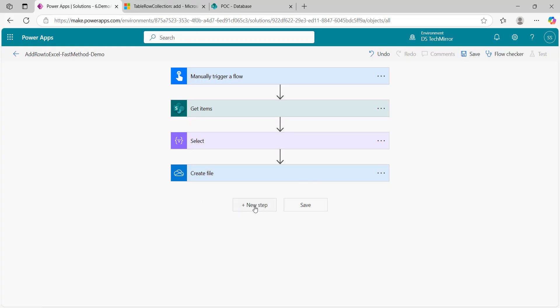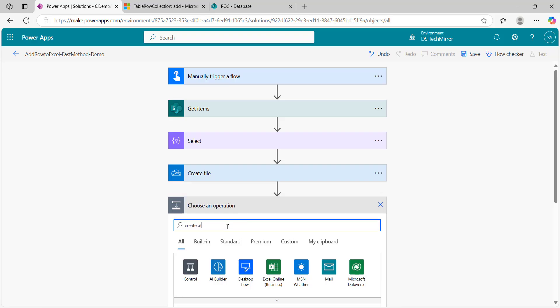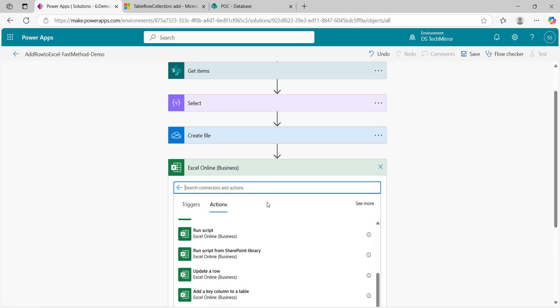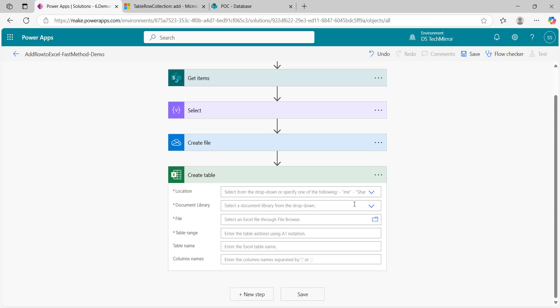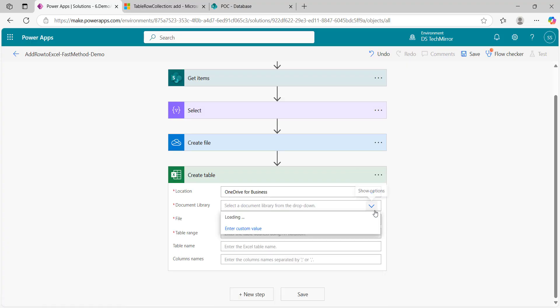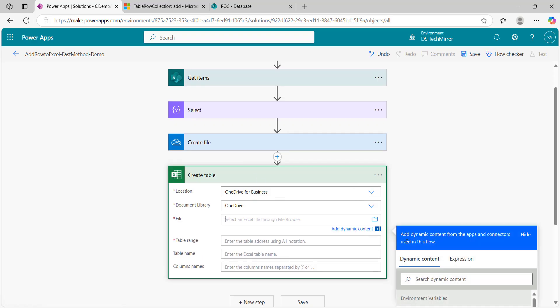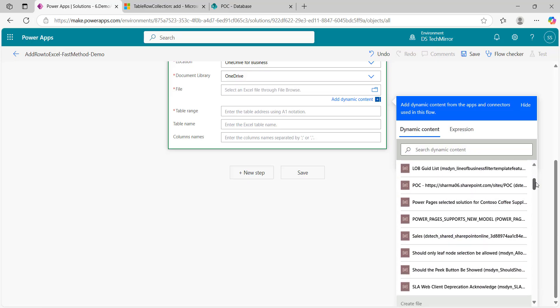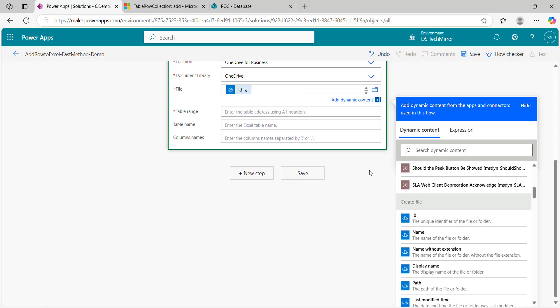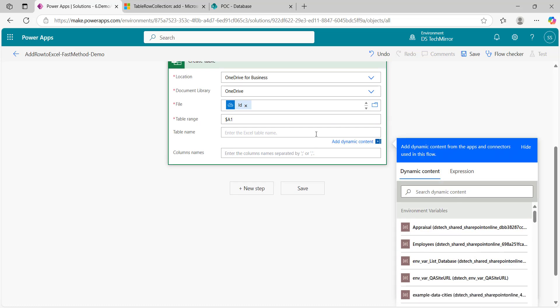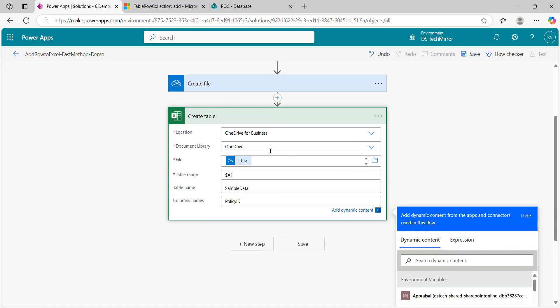Now, what is the next step? I have to create a table into this file so I will say create table because only then I will be able to add data. I will go to Excel online business, create table. Location will be OneDrive, document library again OneDrive. File I will get from my previous section create file, an ID because here I have to pass the ID of the file. Table range, as of now there is only one column so I will say $A1. Table name I will give sample data and column name I have to give as well, policy ID. My header is ready. This will create the table.